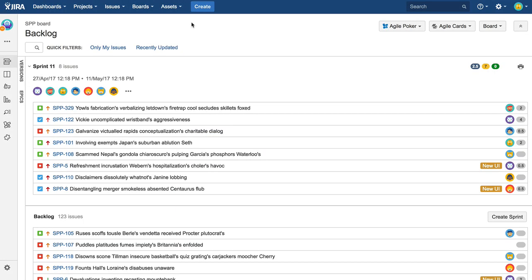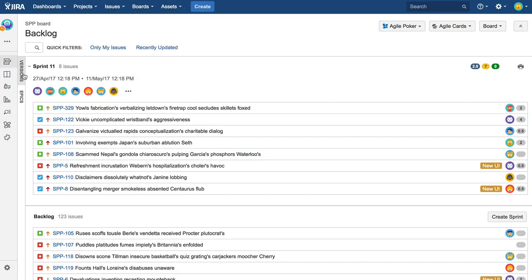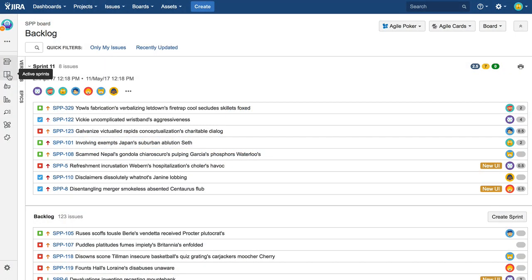With Agile Cards for Jira, you can print issues instantly from various places across the Jira user interface. In this short video, I'm going to show you how to find and use all those access points in your scrum project.